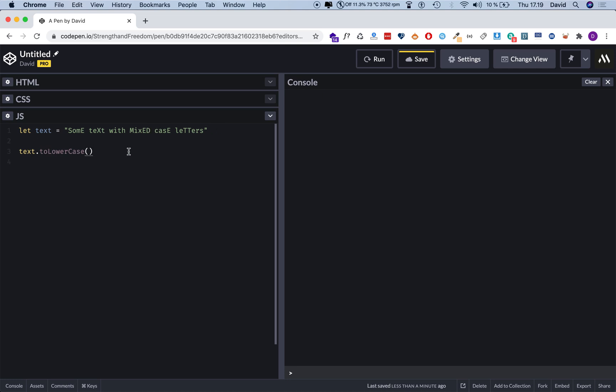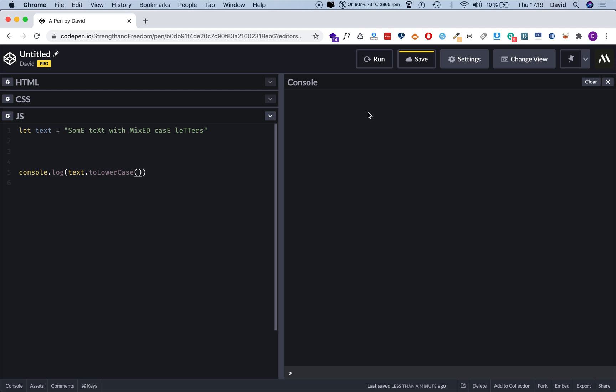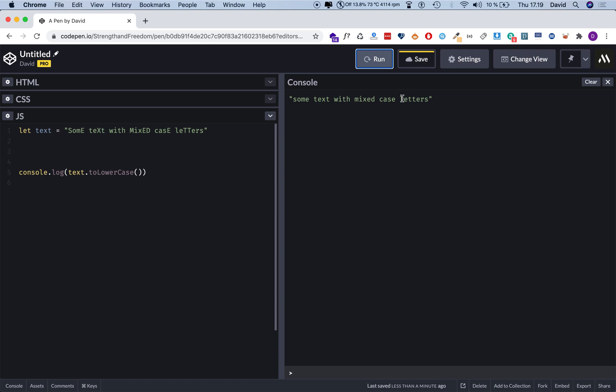Now to prove that, I'm going to do console.log and then we can log out the result over here. So I'm going to do command X or control X to cut this out, and now I'm going to paste it in here with command V or control V. Now I'm going to hit run, and we should now see a lowercase version of this right over here, and here it is. Great.